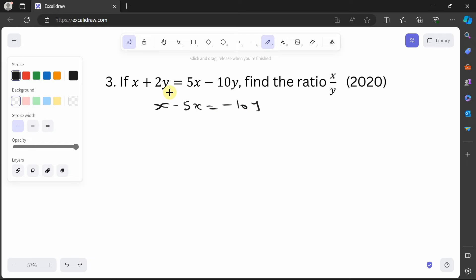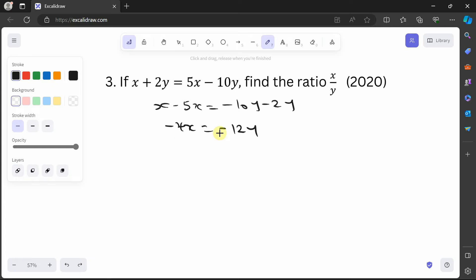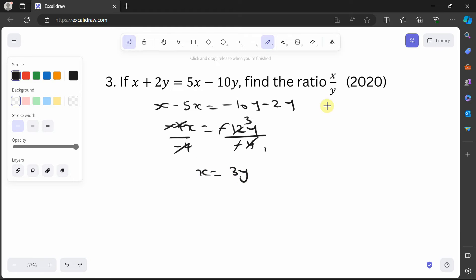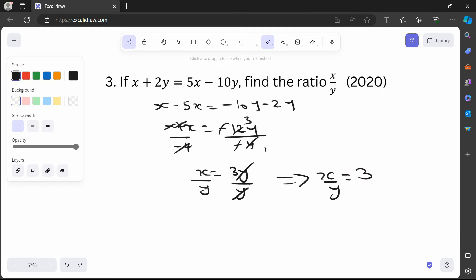Dividing both sides by −4: x = 3y. Then dividing both sides by y gives x/y = 3. So the ratio of x to y is 3. Our answer is 3.